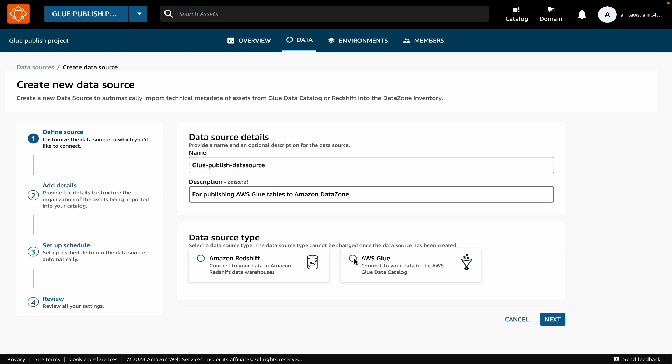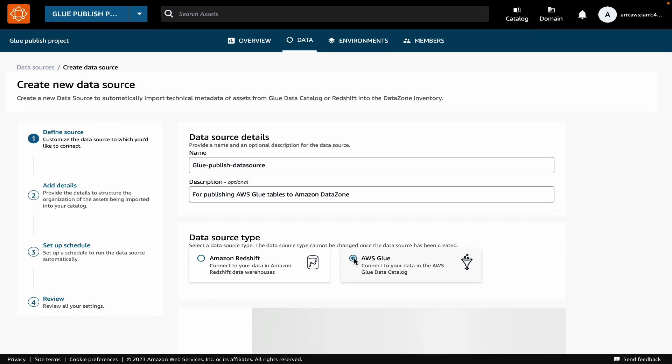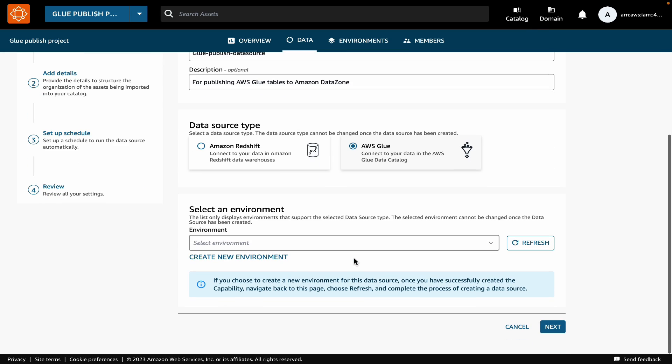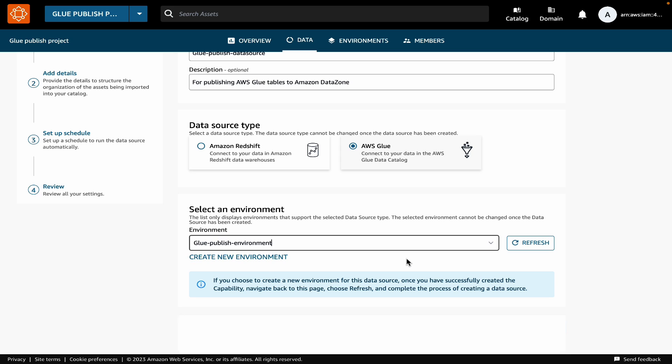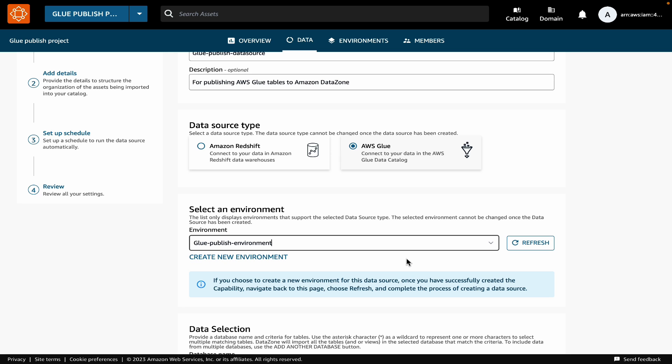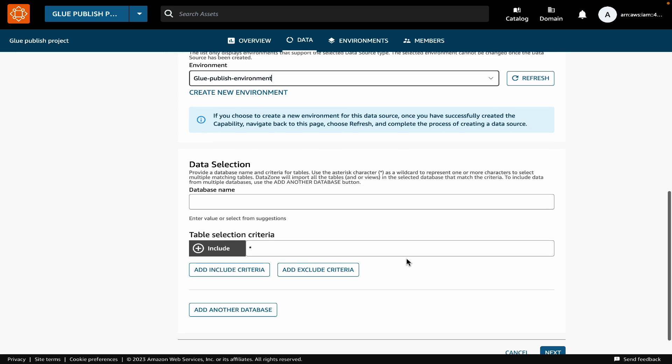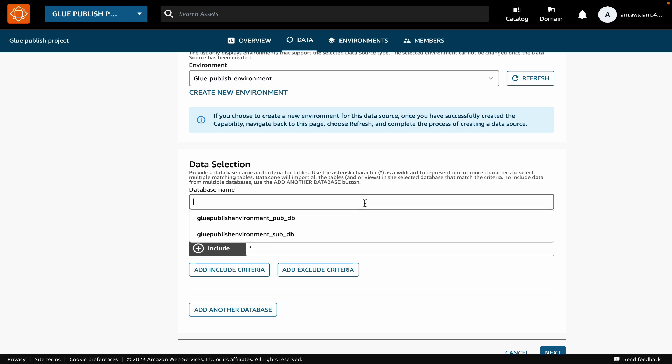Next, we will pick the data source type as AWS Glue Data Catalog. We will pick the environment that we have just created, and then we will select what data we want to bring in. For database, we will provide the name of our database, which is store underscore sales.